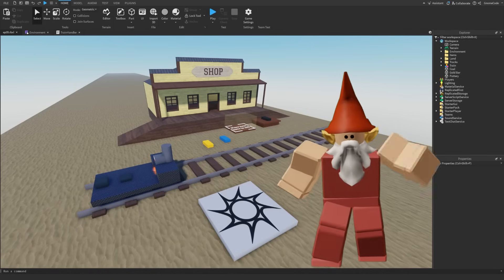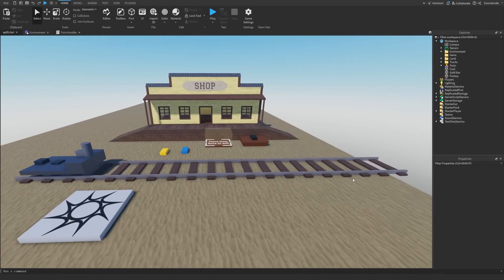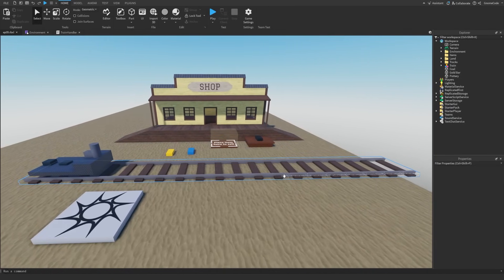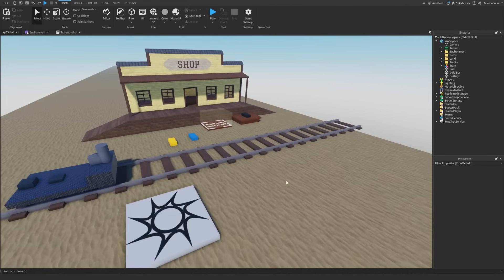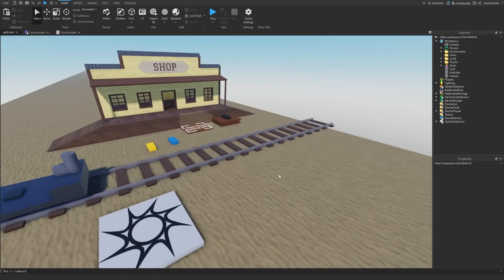Hello my fellow gnomes, welcome to episode 9. We've got our shop set up but now we need to have some monsters, some zombies.